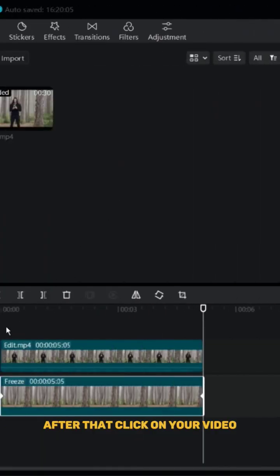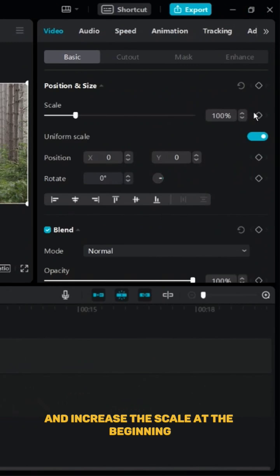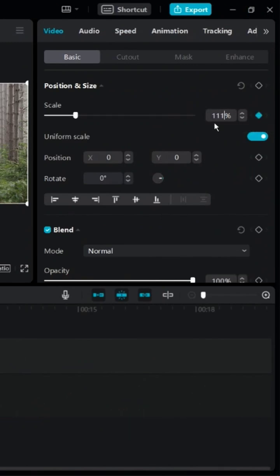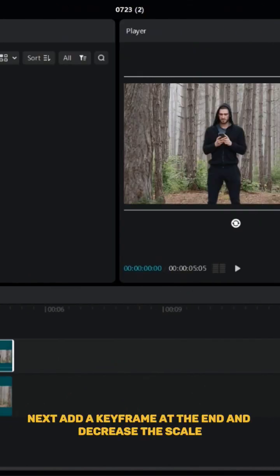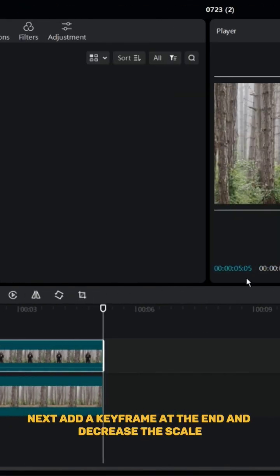After that, click on your video, add a keyframe and increase the scale at the beginning. Next, add a keyframe at the end and decrease the scale.